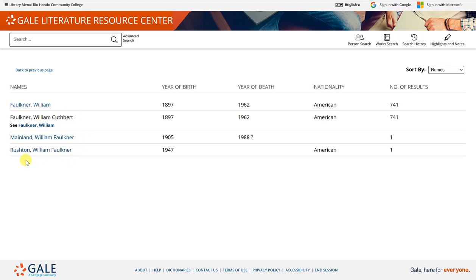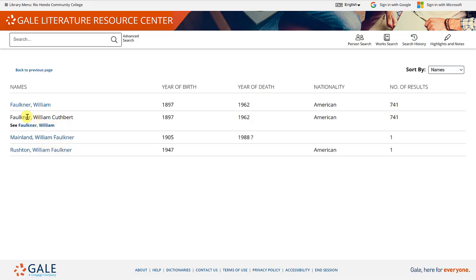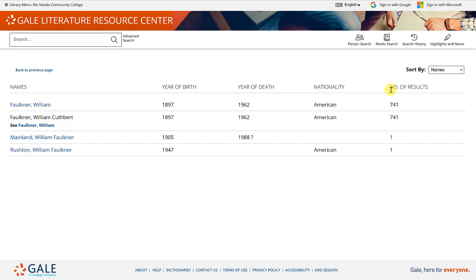I happen to know that I'm not looking for these two individuals because their last names are different from what I'm looking for. Here Faulkner is used as a middle name and I'm looking for Faulkner as the last name. Here is the year of birth, year of death, nationality and the number of results.